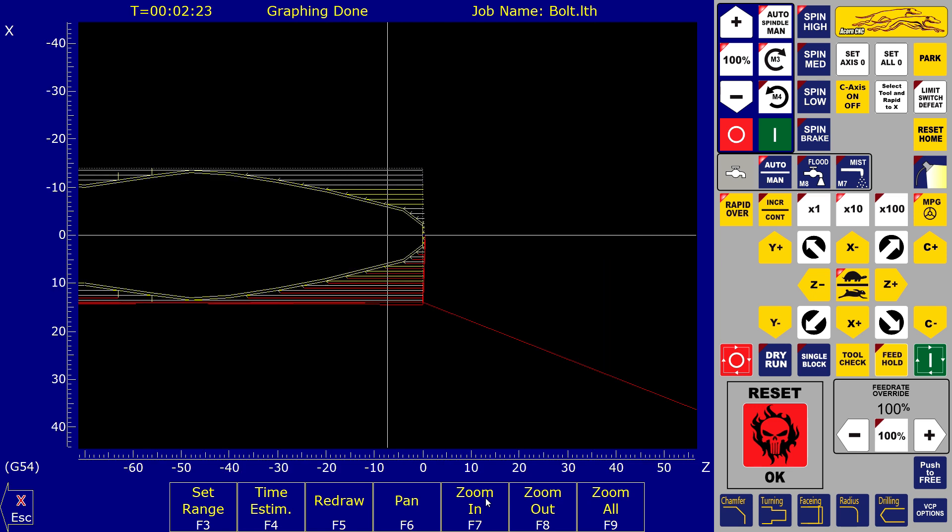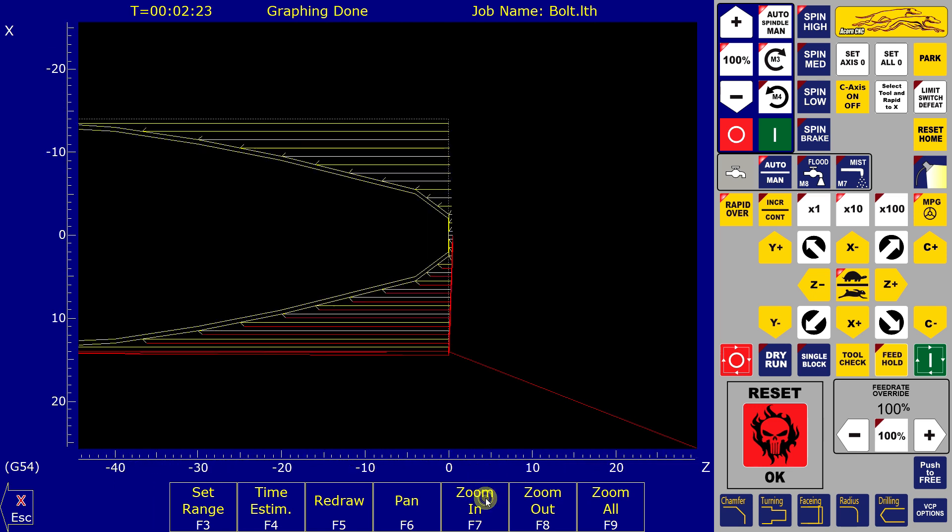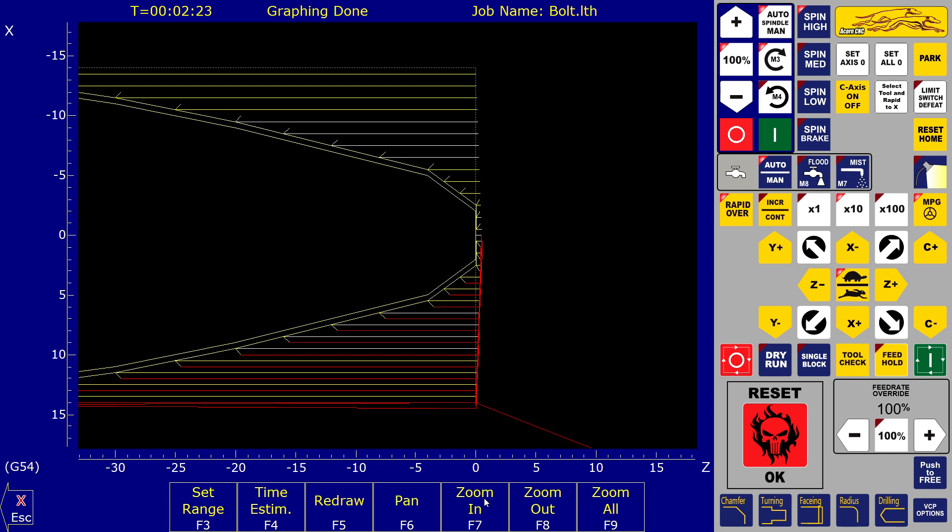The backplot now shows all the sharp transitions from the linear moves. Not the way I want to have this part look like.